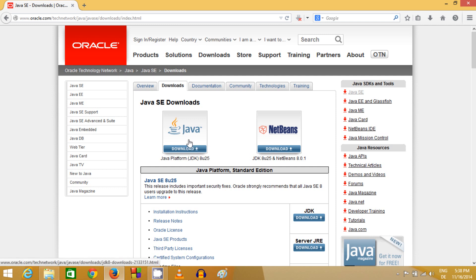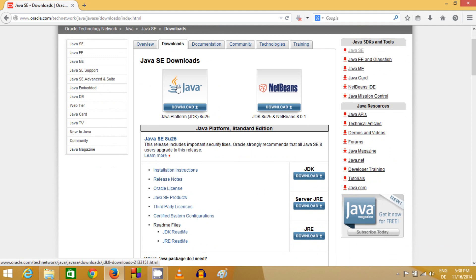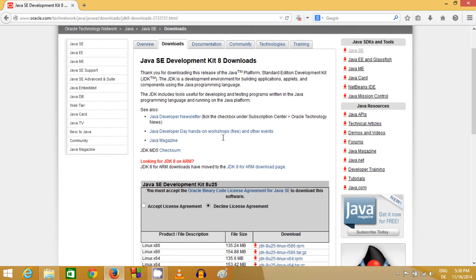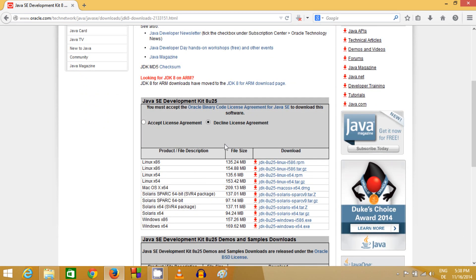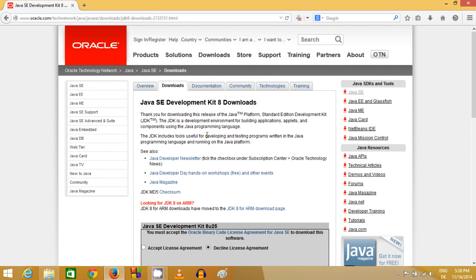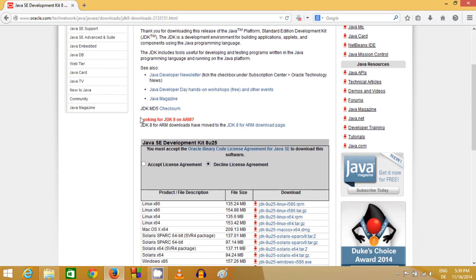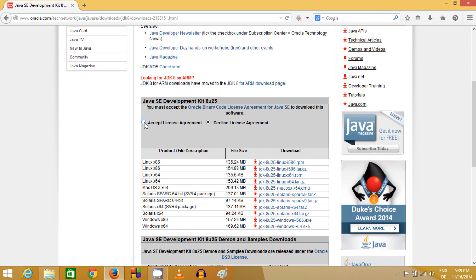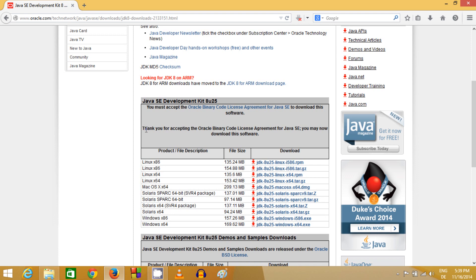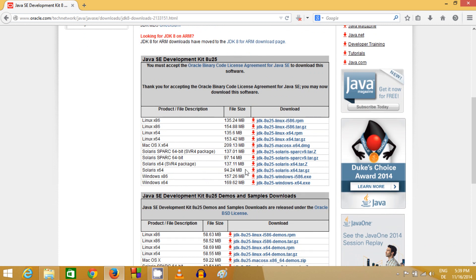Right now we are only interested in installing Java, so click the Java link. At the time of making this video, Java 8u25 is the latest version. Click the Java icon. You will see various download options. First, read what is written there, and you need to accept the license agreement. Check the 'Accept License and Terms and Conditions' checkbox.